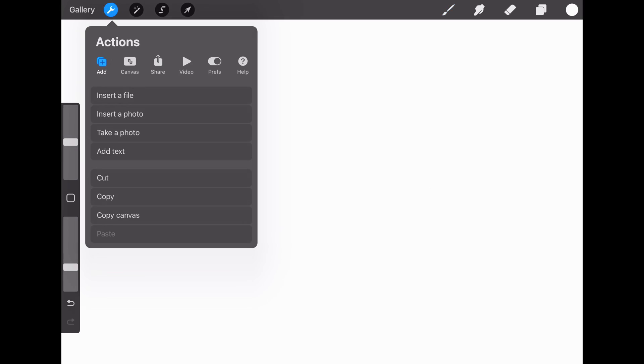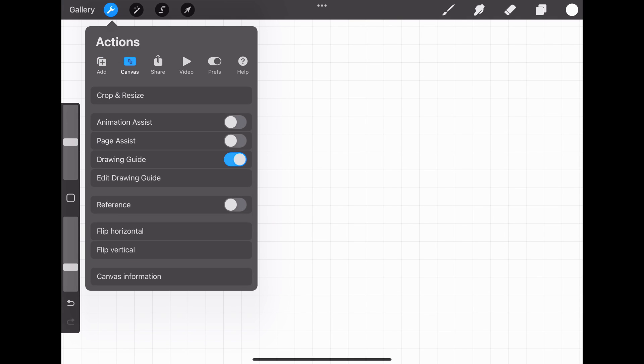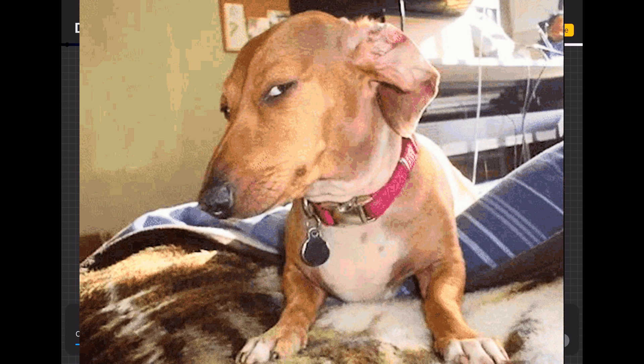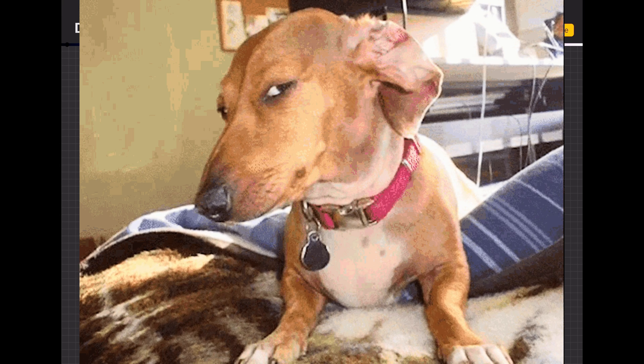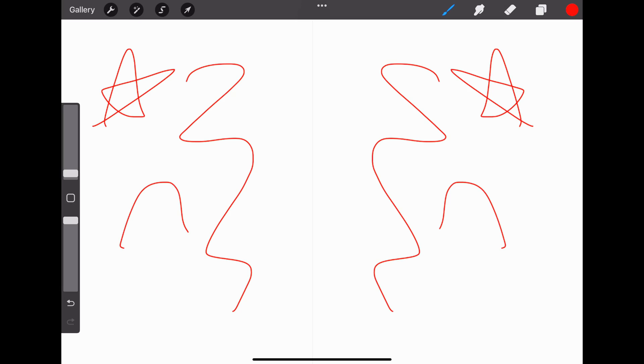If you want to make a symmetric design, go to Actions, Canvas, Enable Drawing Guide, Edit Drawing Guide, and then select Symmetry. Now what's on this side will be reflected on the other.